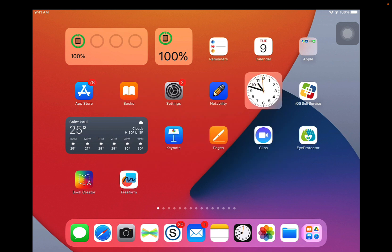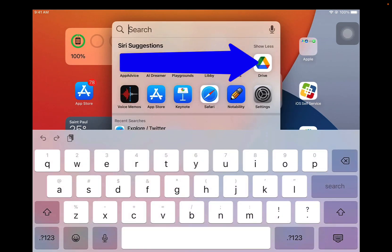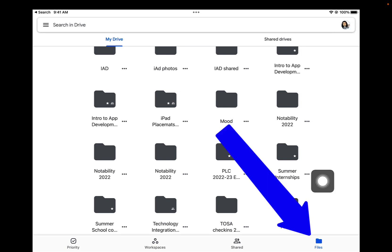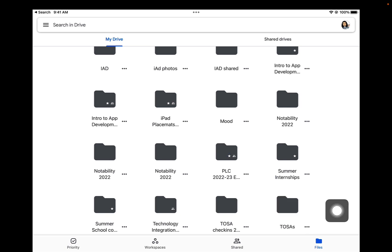Here's a workaround that should help you. Go to the Google Drive app on your iPad. Once you're in your Google Drive app, tap on Files at the bottom right.